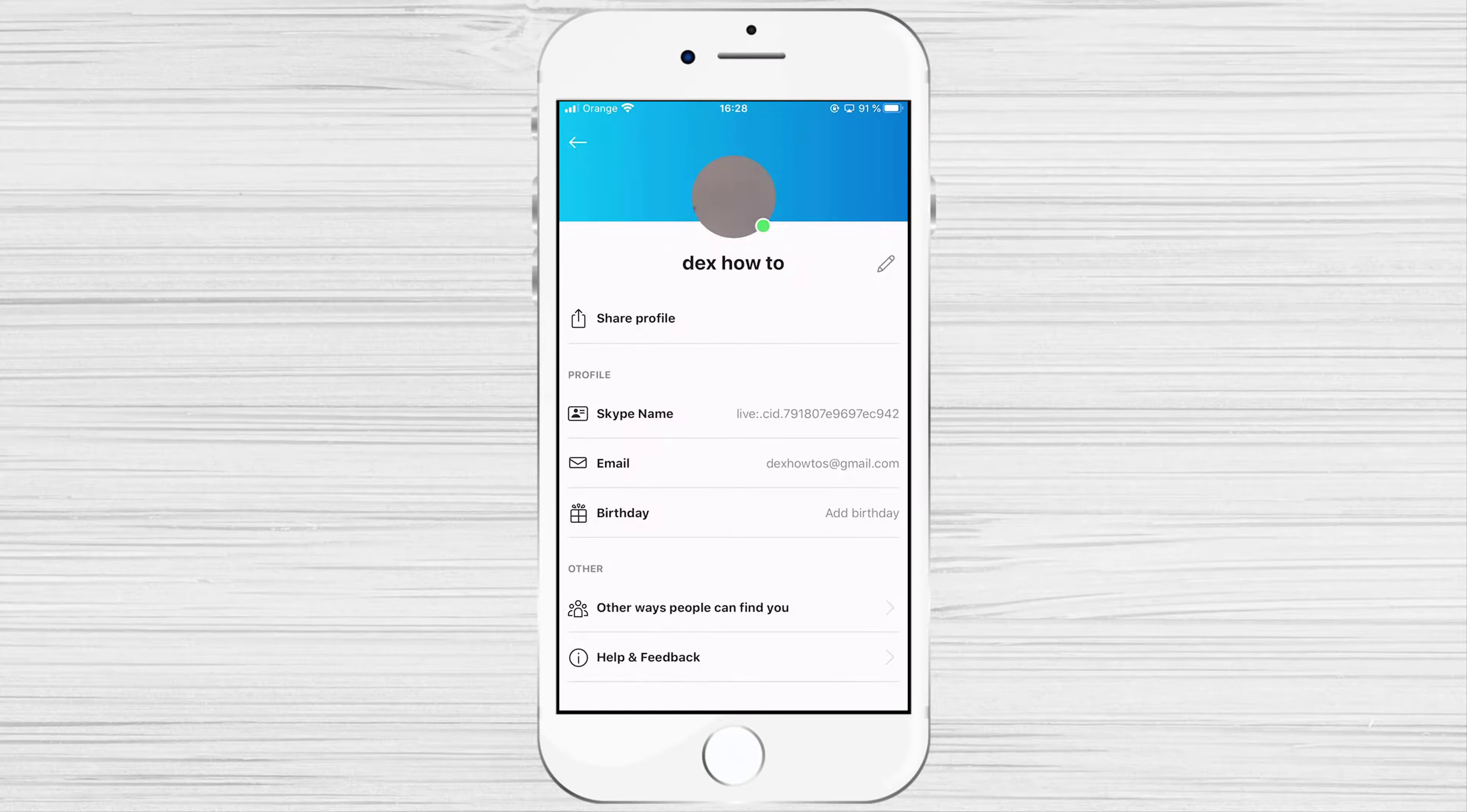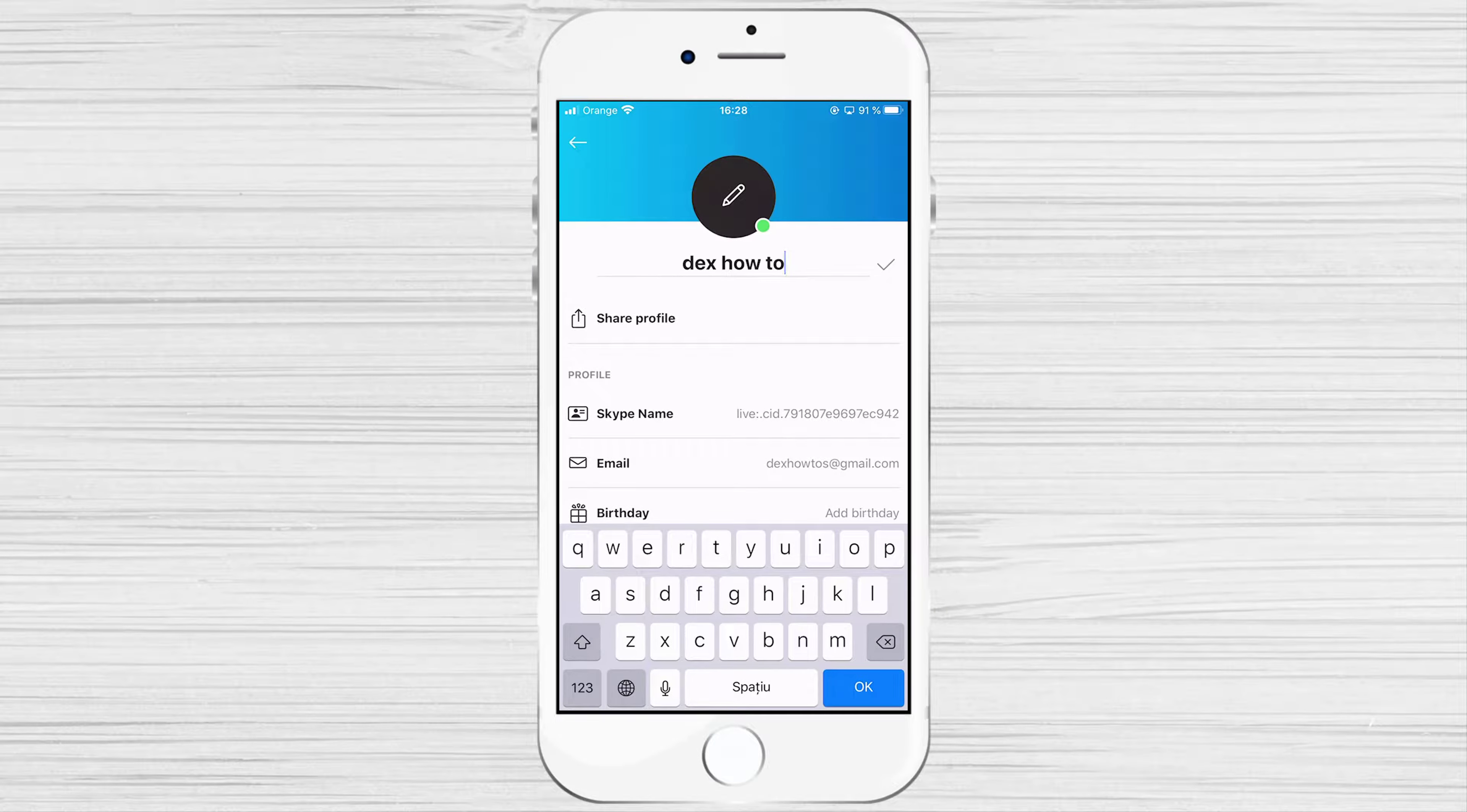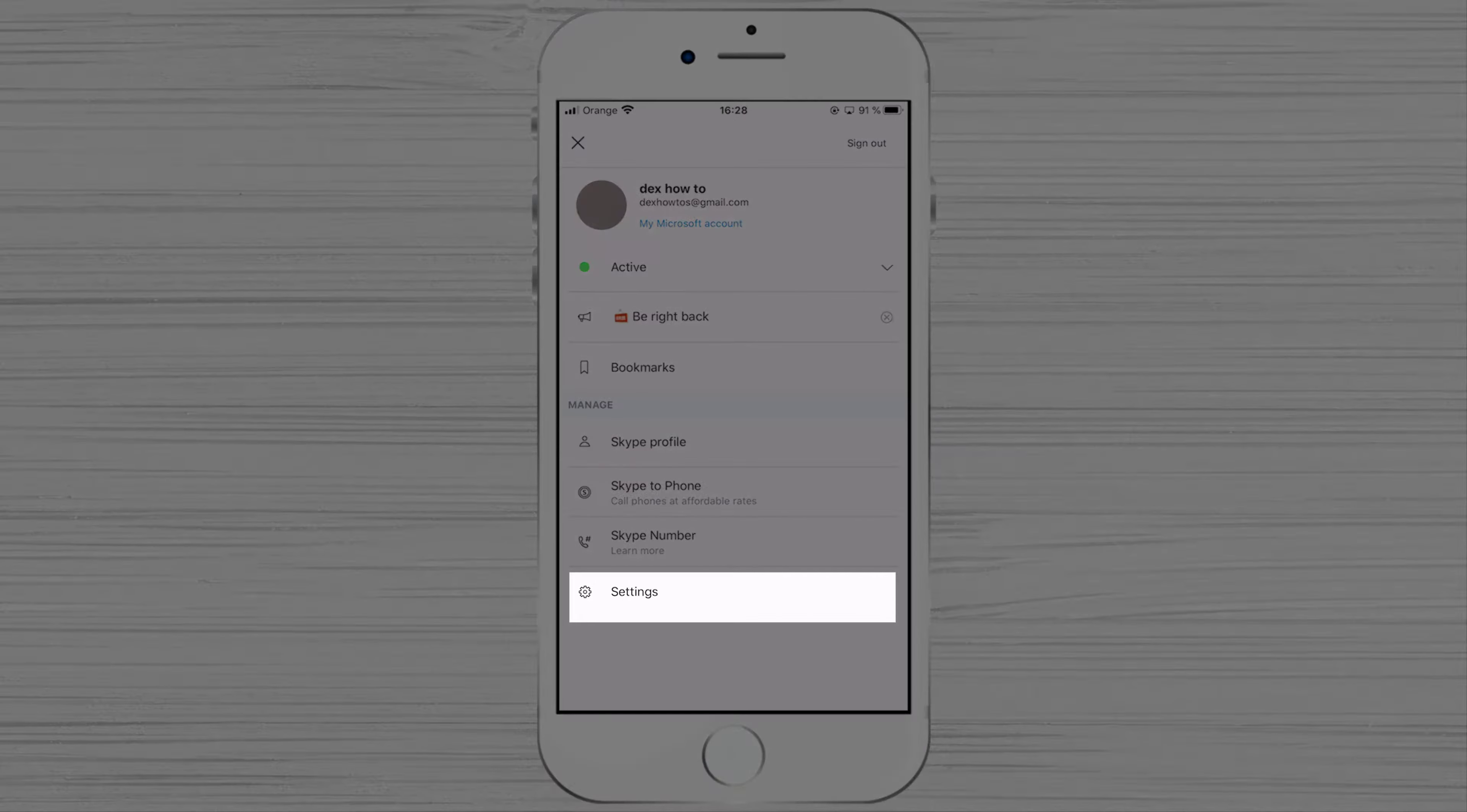Also, you can edit your name by tapping this edit button. Let's get back to the main submenu. Let's tap on settings.